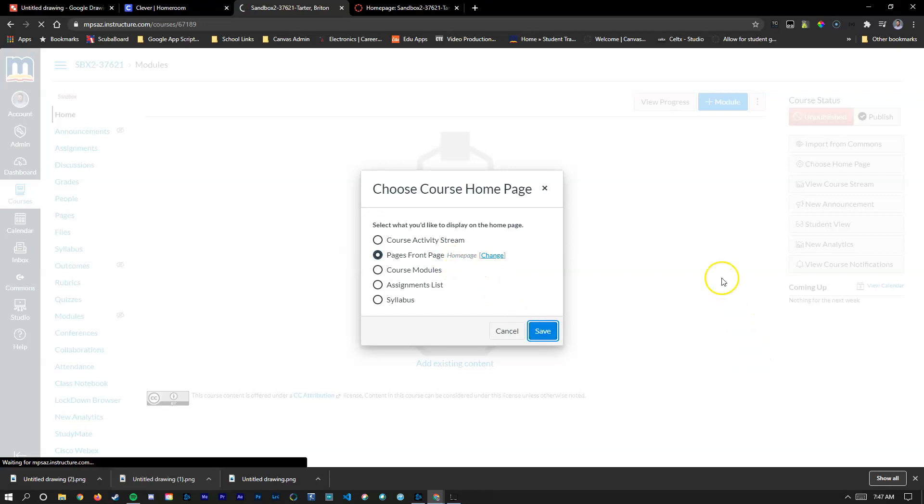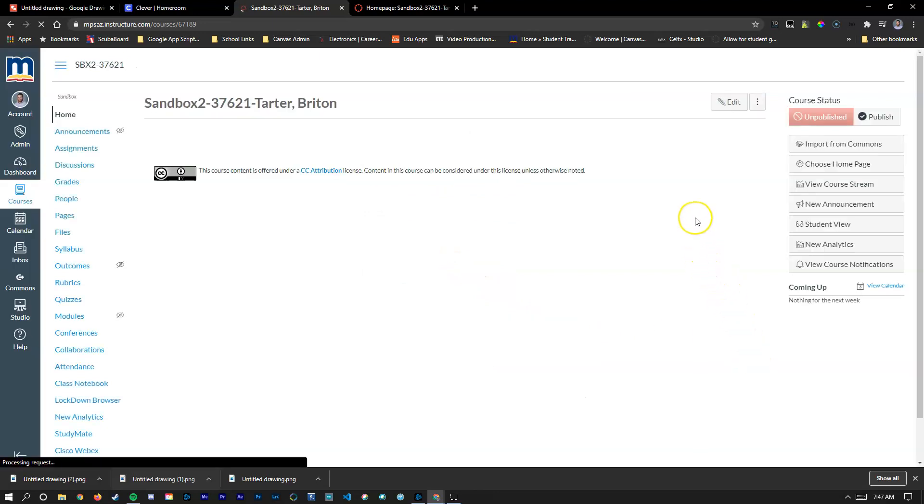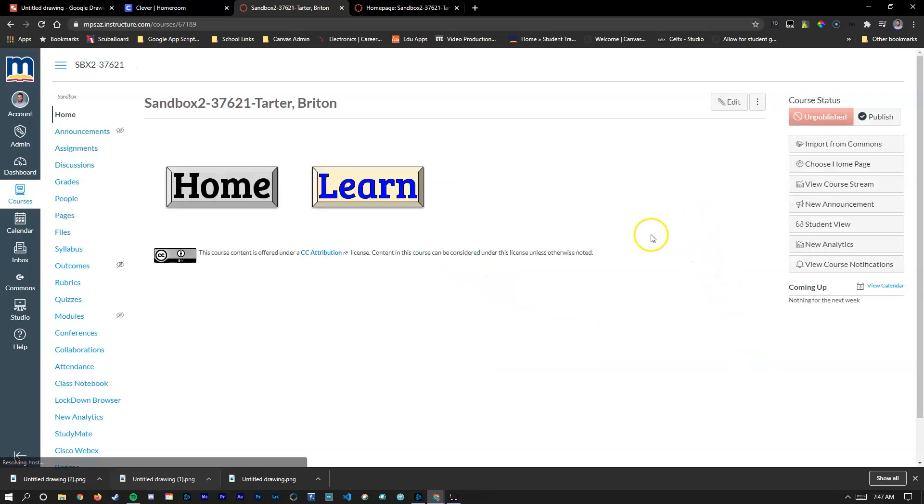Now if I hit save it's going to change it so that this home page is what my students will see every time they log in.